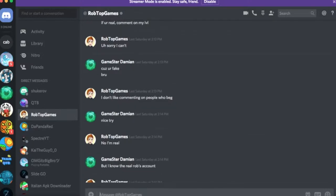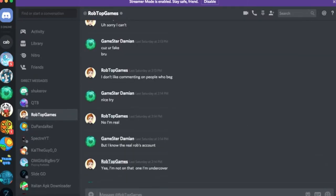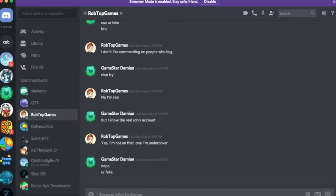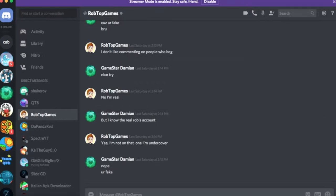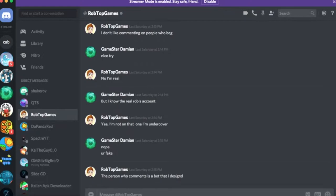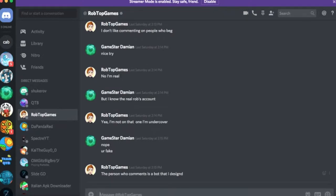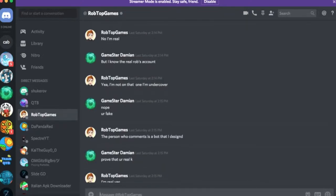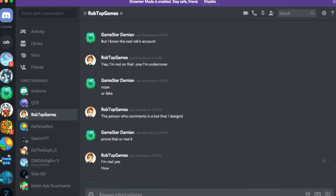No I'm real. But I know the real Rob's account. Yeah I'm not that one. I'm undercover. Nope. You're fake. The person who comments is a bot that I designed. It's just so dumb.